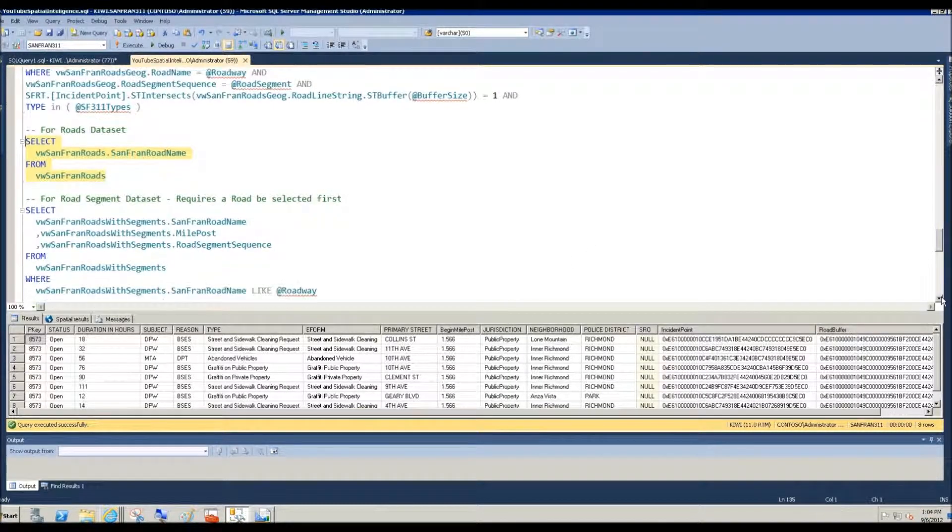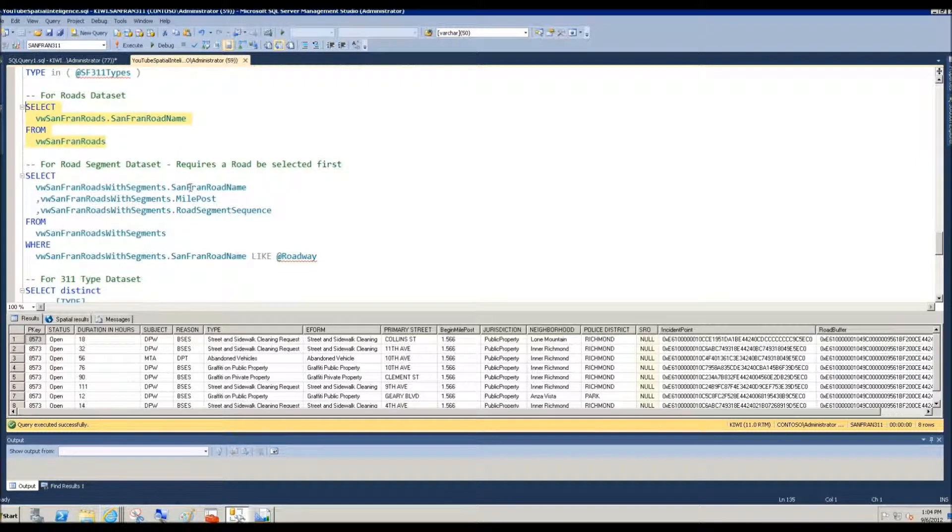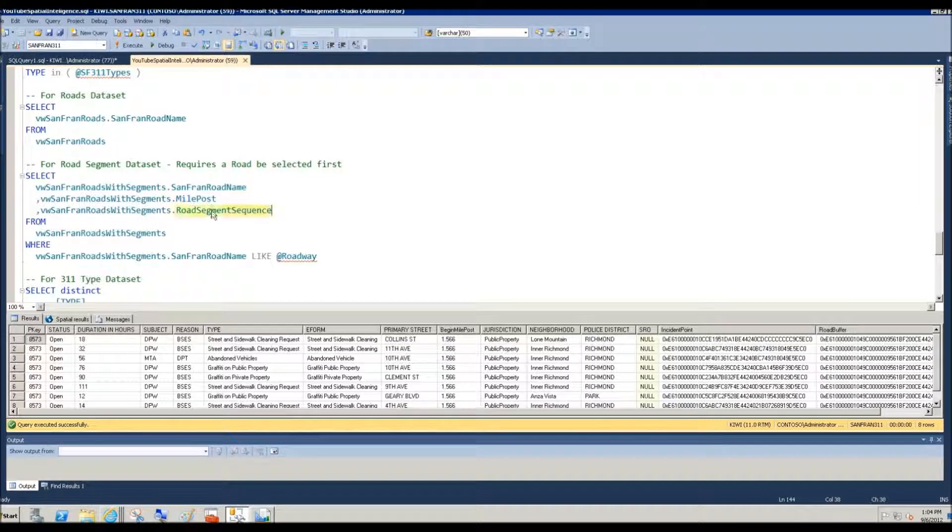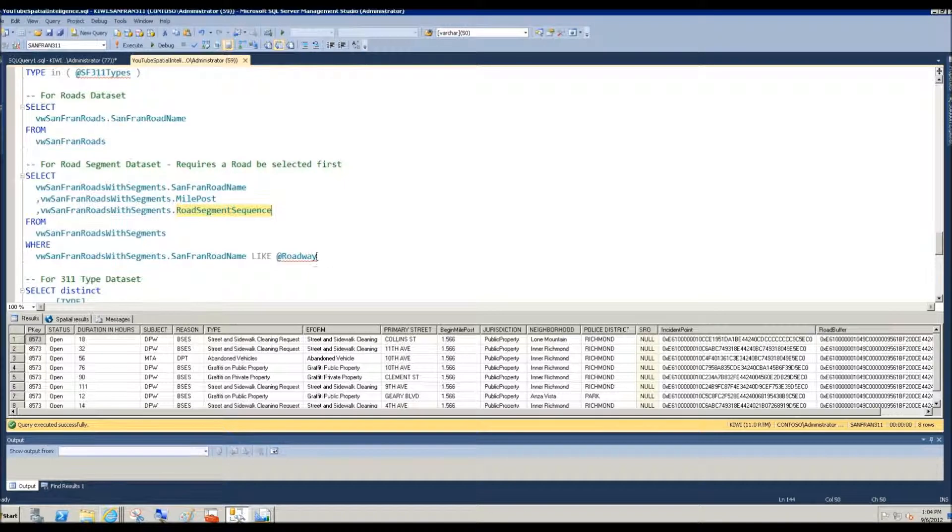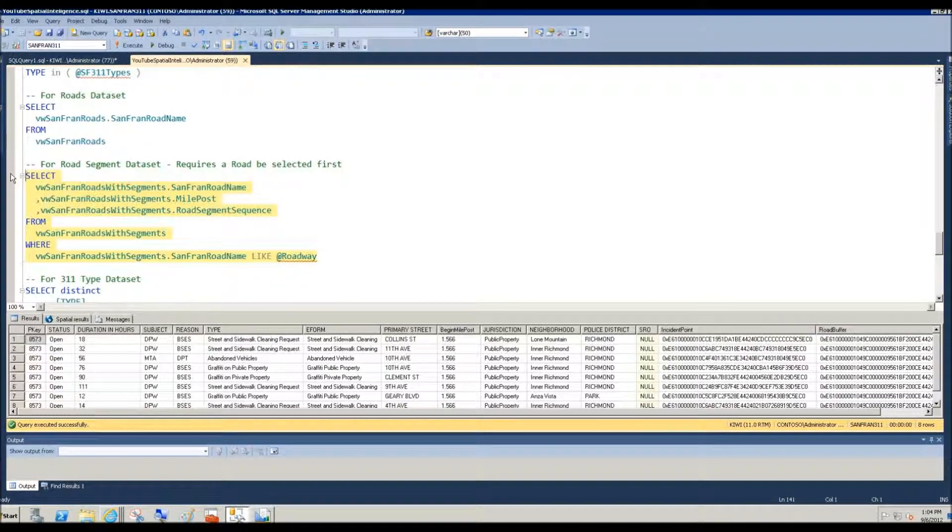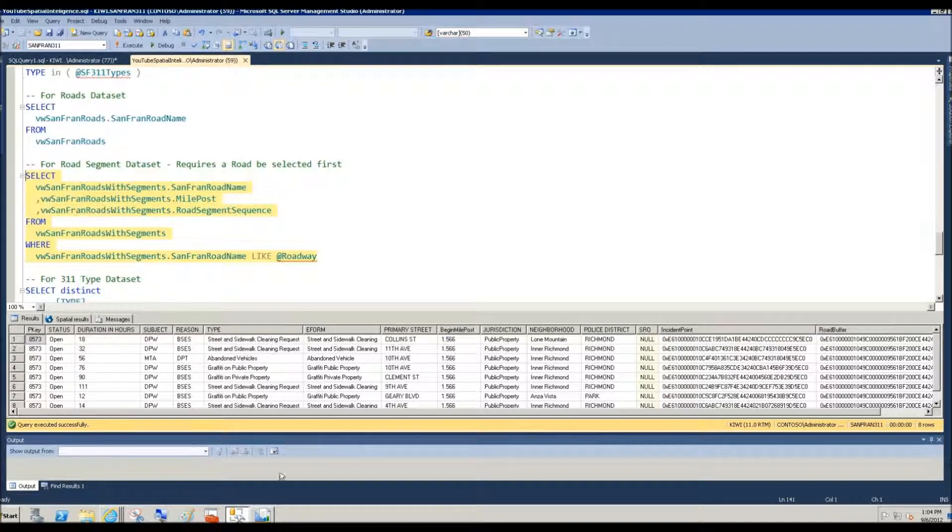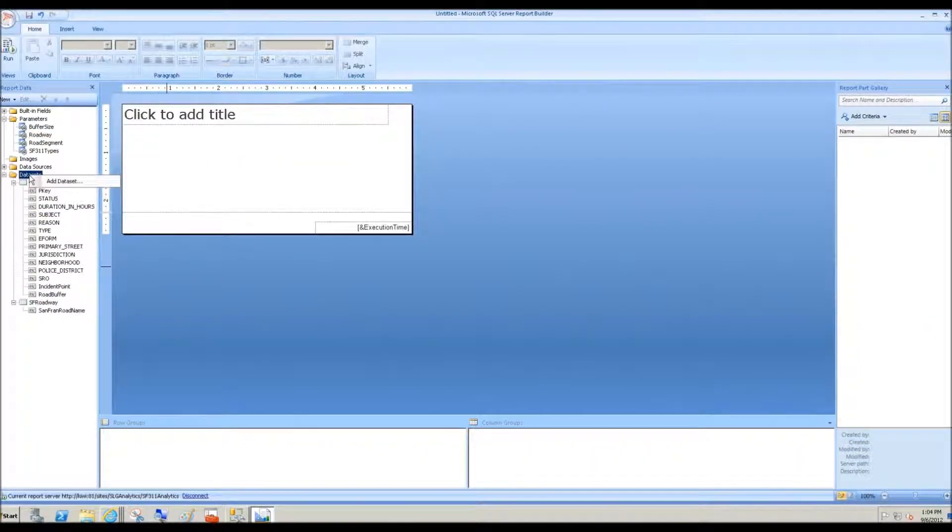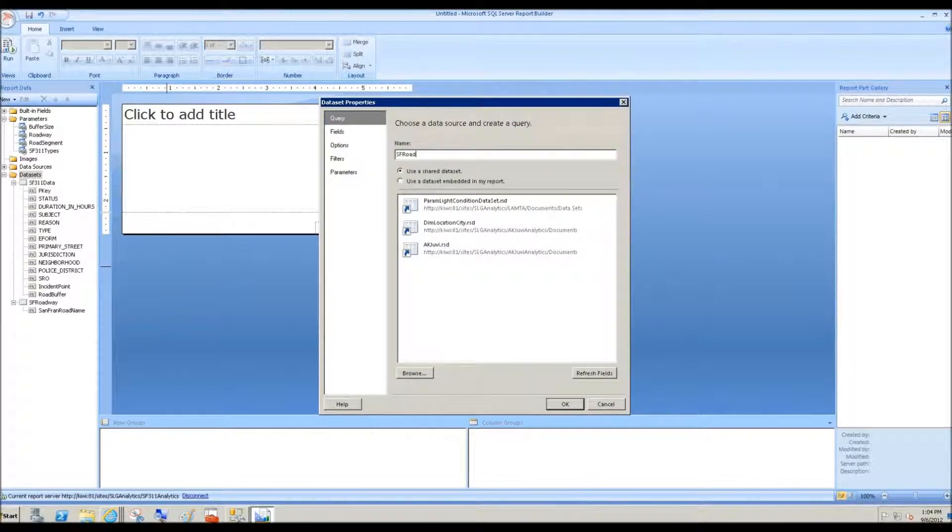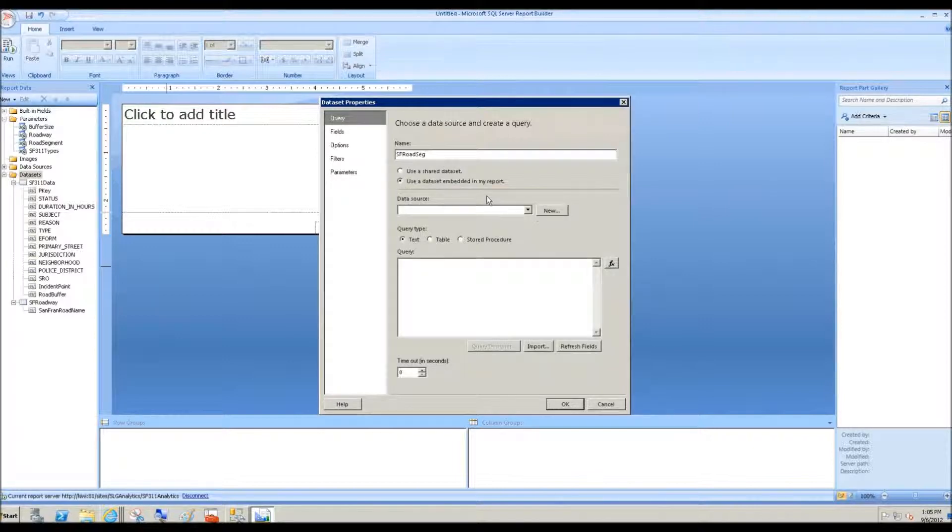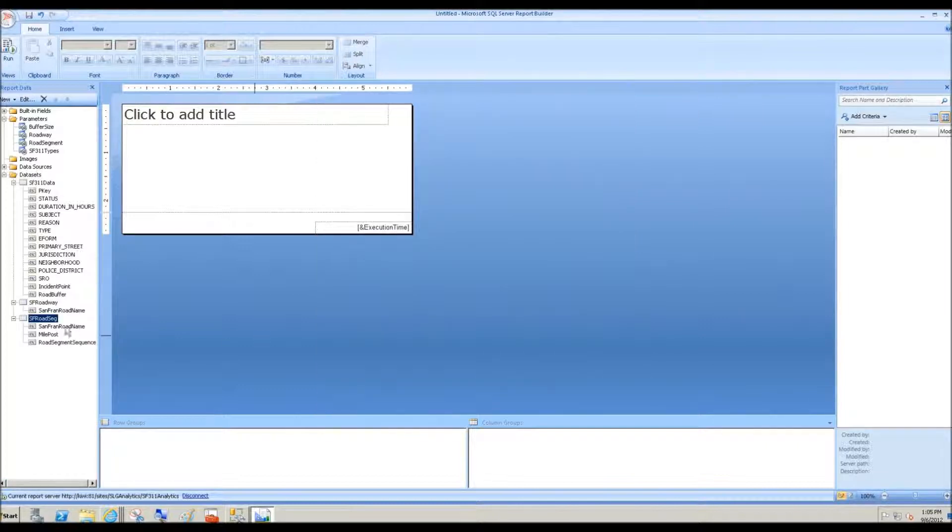And sure enough, I have another query here. And in this case, the query returns road name, a nice readable mile post column, and then the internal ID for the road segment sequence. But look at the WHERE clause. The WHERE clause is driven by the report parameter roadway. Come back to the report authoring tool, report builder, new data set, SF road segment. There we go.